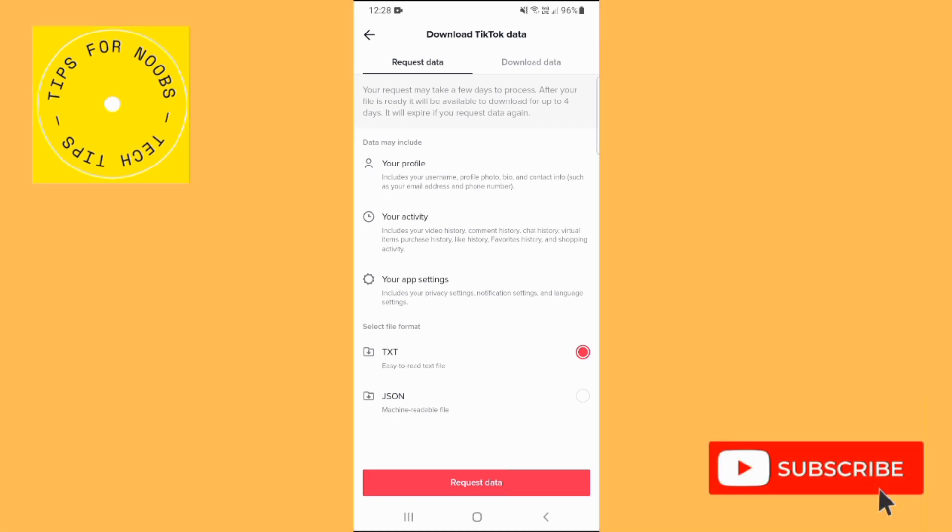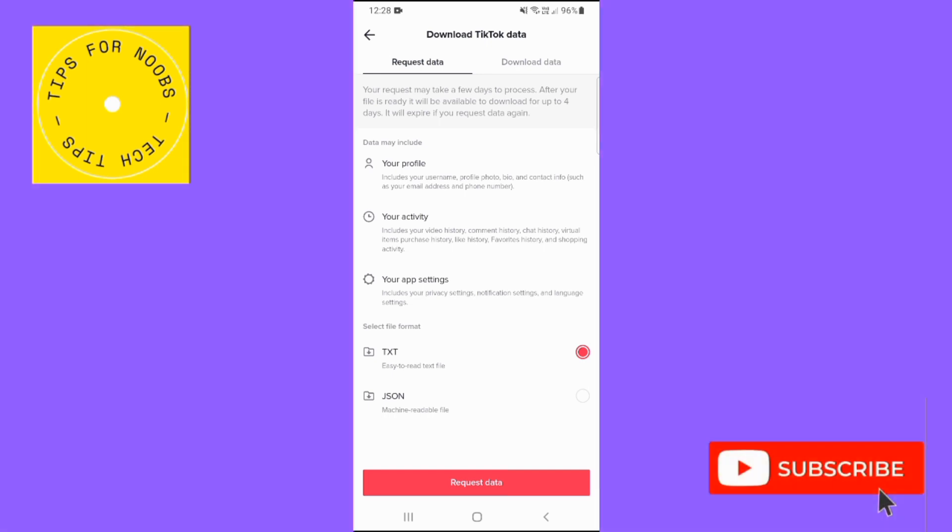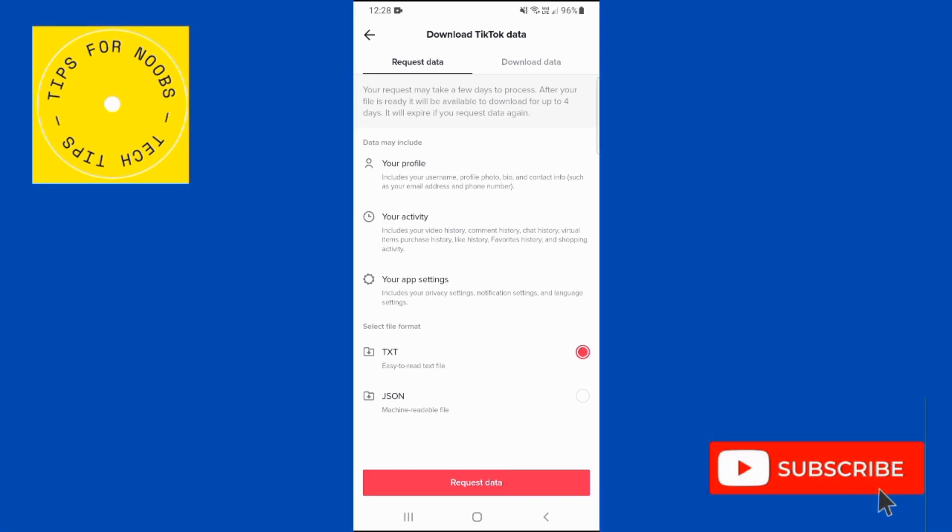After your file is ready, it will be available to download for up to four days. It will expire if you request data again. The data may include your profile, your activity and your app settings.